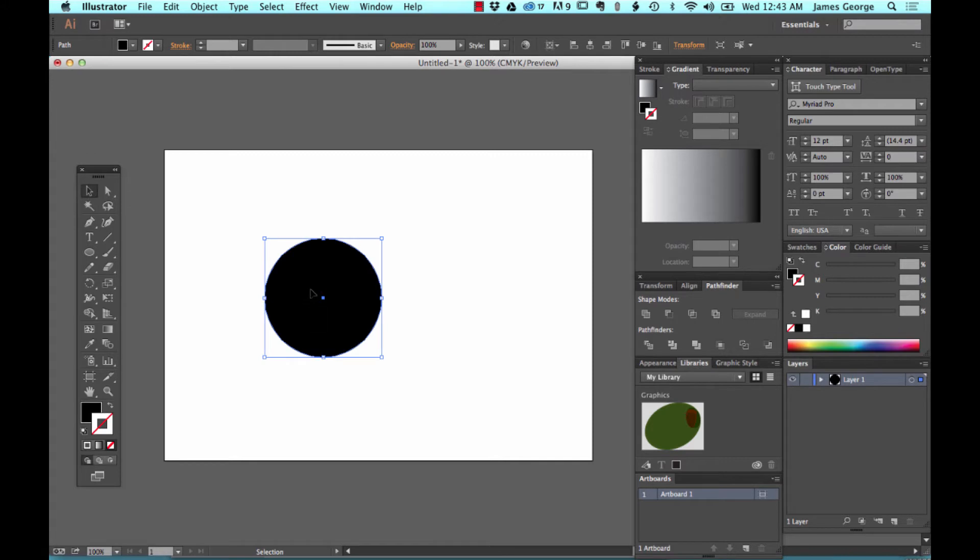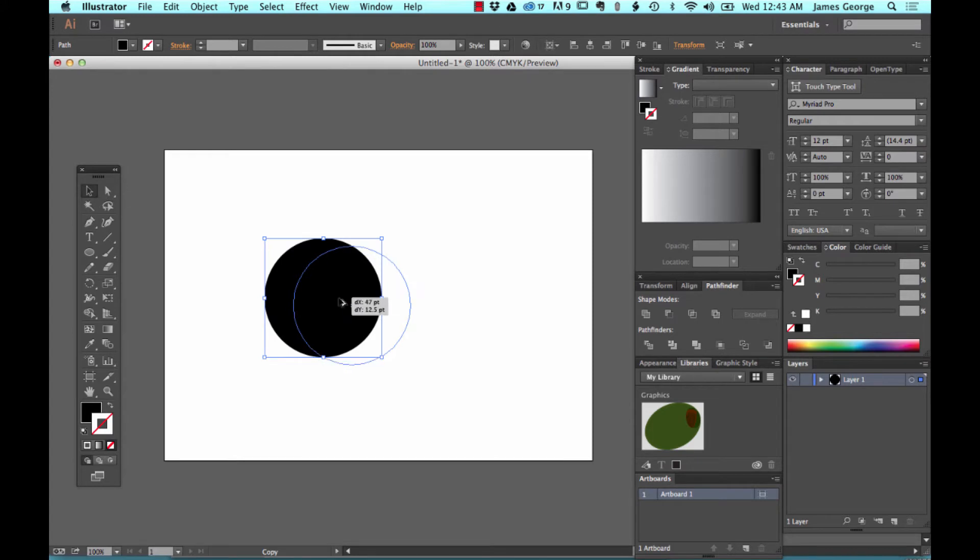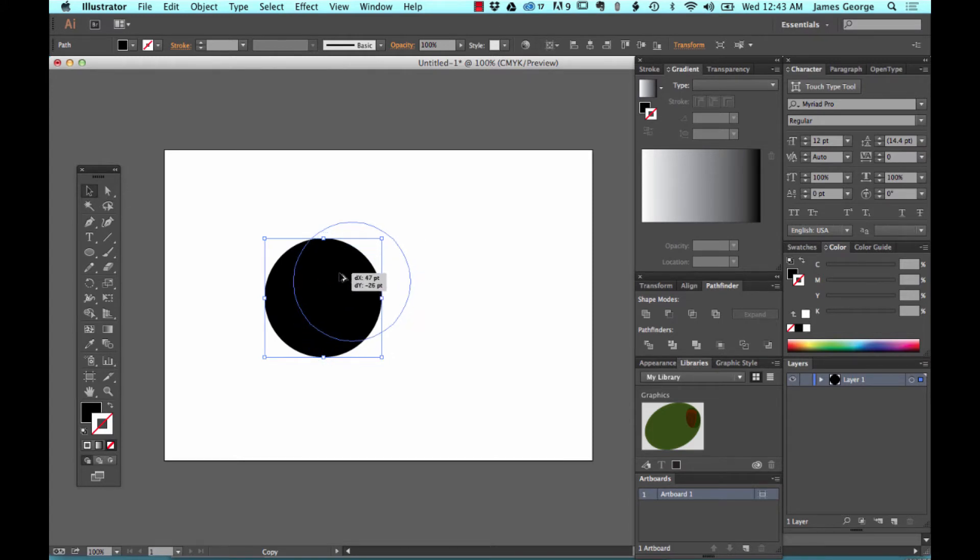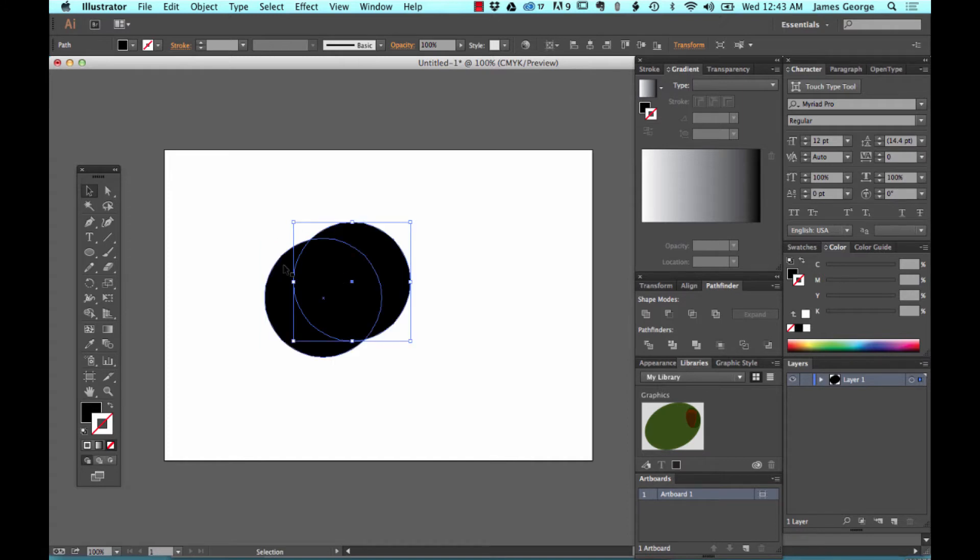and hold down your Alt or Option key and drag out a copy. Let's say we wanted to, typically the moon shapes would go upward like that. And so you can see that this little piece right here will be the moon.